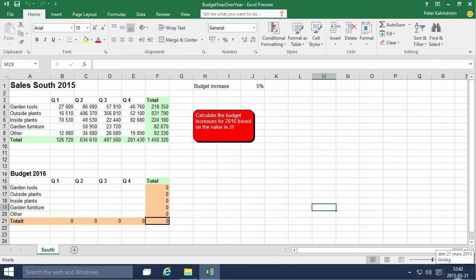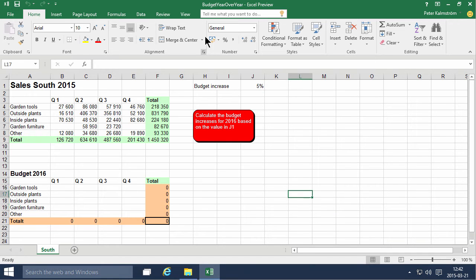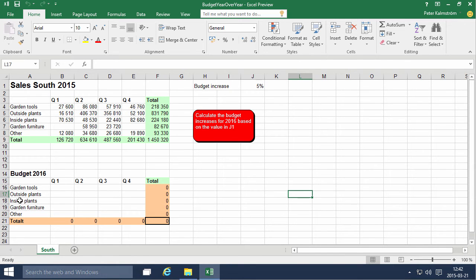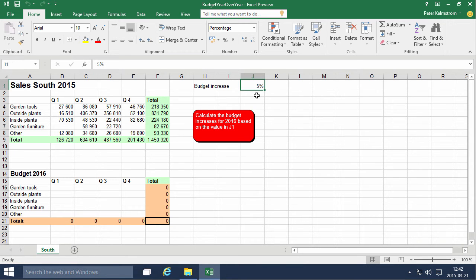Hi, I'm Peter Kalmstrom of Kalmstrom.com Business Solutions. In this demonstration I'll go through the budget year-over-year example, and as you see this has the sales for 2015 and the budget for 2016. We expect a budget increase of 5% in 2016.